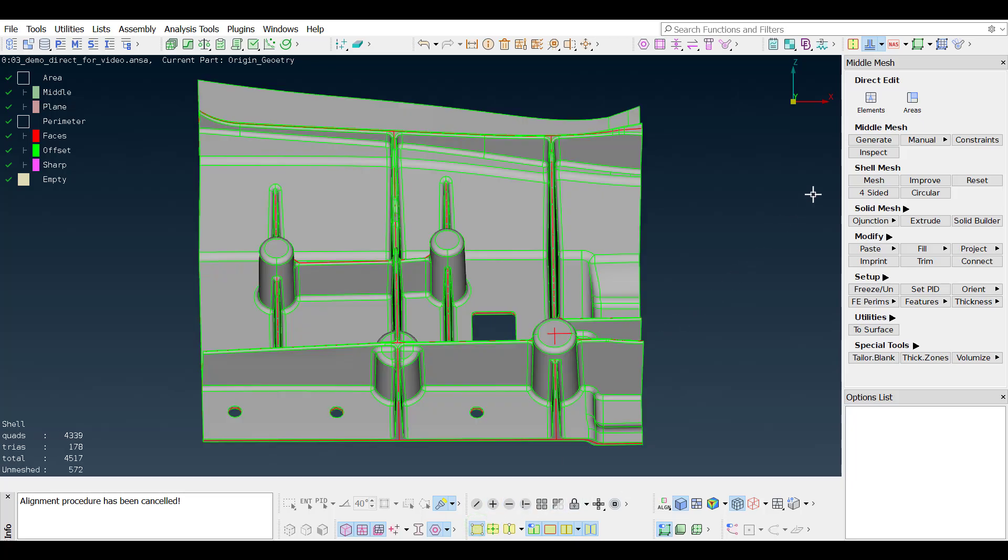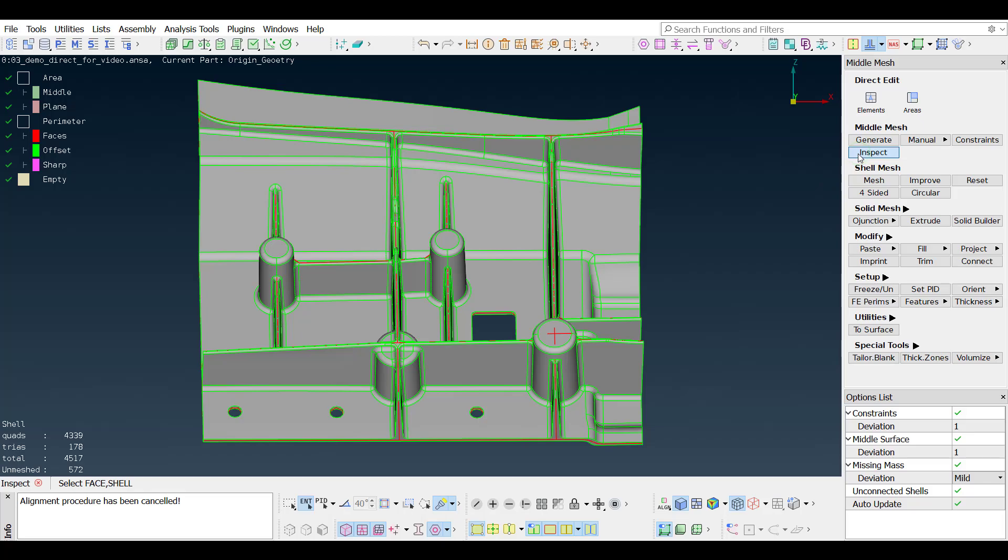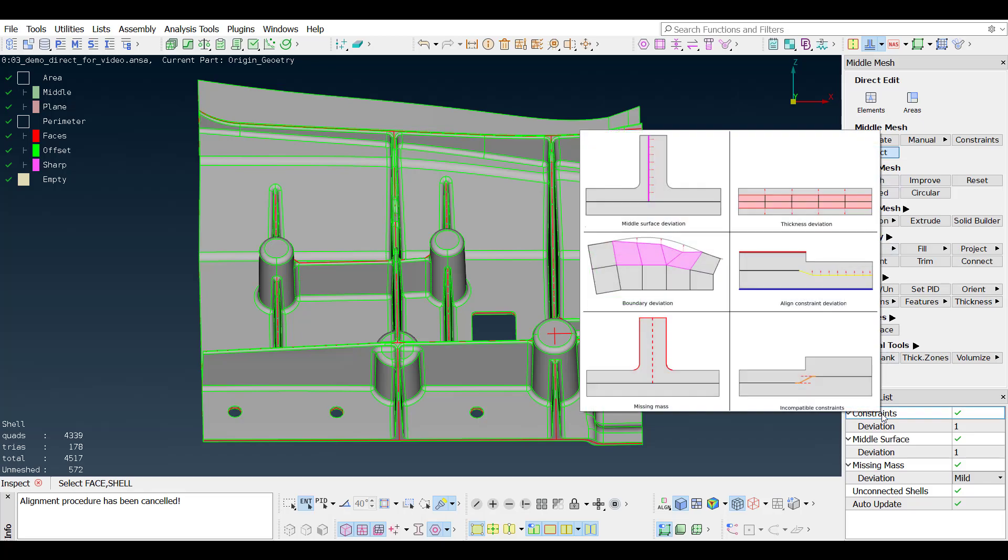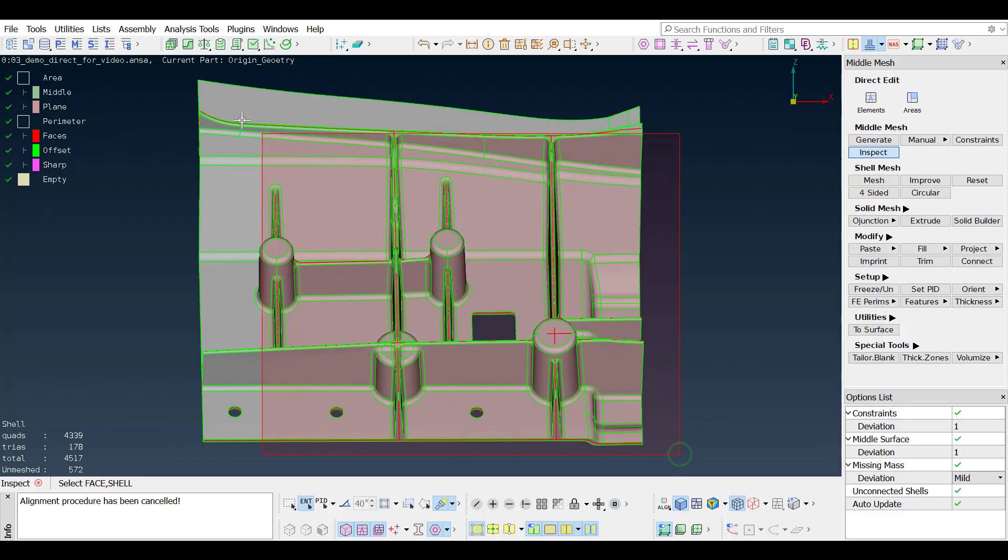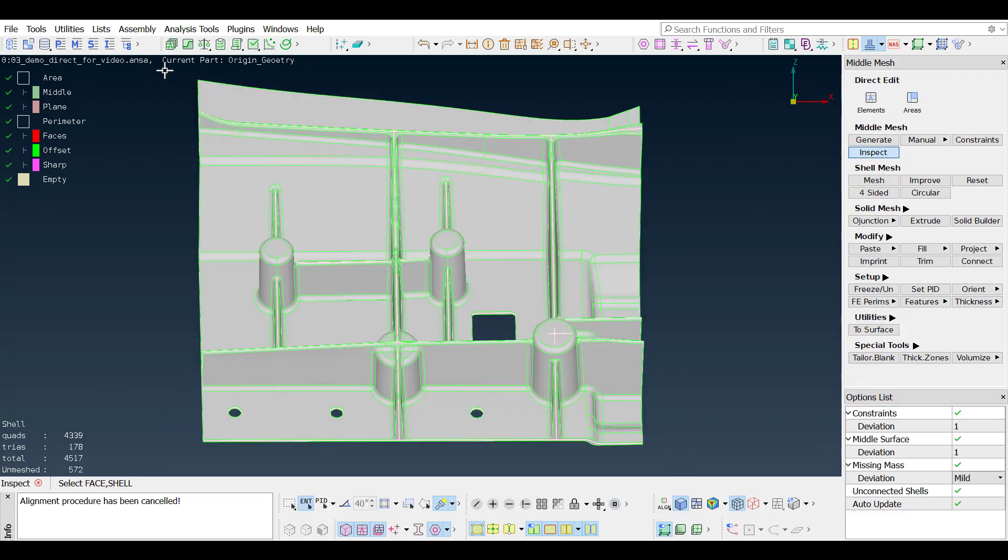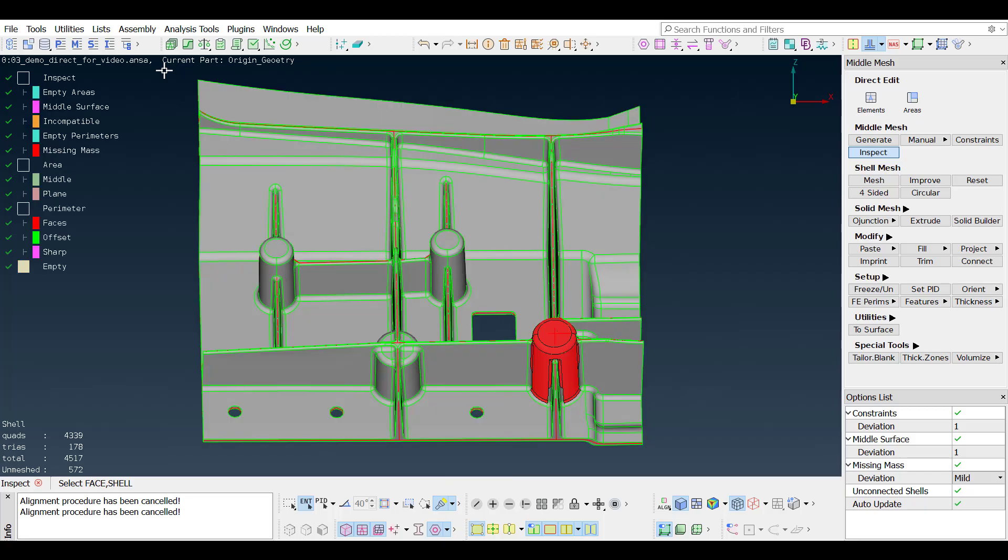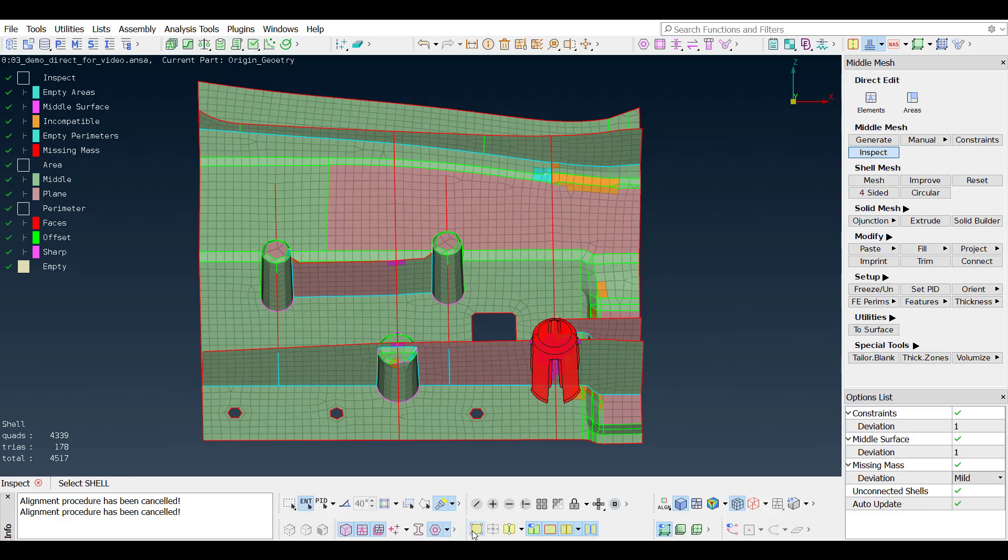To check the accuracy of the result, the new inspect function is available. The inspect will compare the result to the initial geometry and mark the areas that need correction, based on the values given in the options list. Select the whole model and hit middle mouse button to run. Wherever there is some missing mass is highlighted, and the misplaced areas are colored depending on the error type.